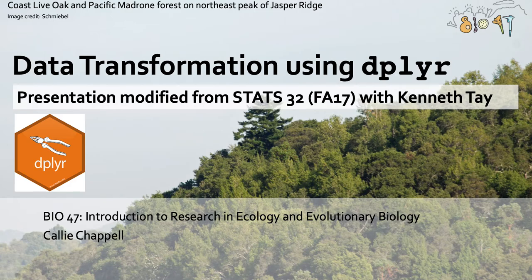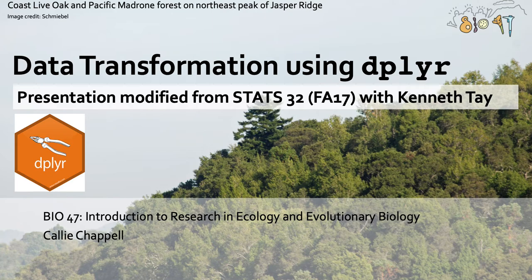My name is Chappelle and in this video I'm going to be talking to you about how to transform data frames using dplyr.